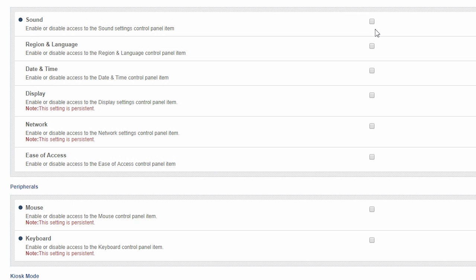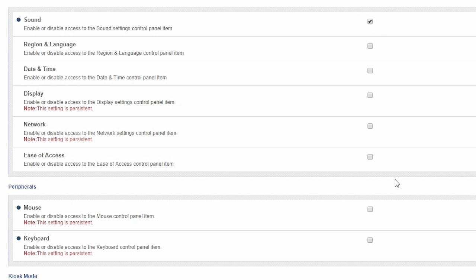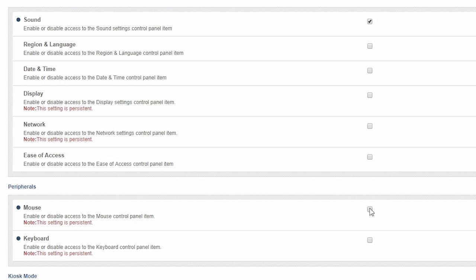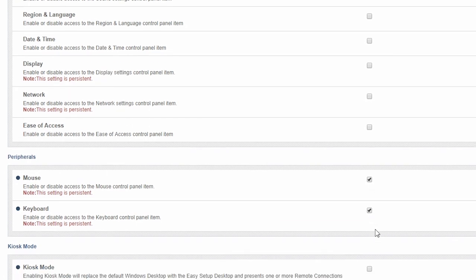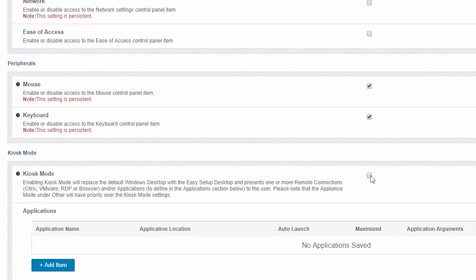For the purposes of this video, we are enabling the Sound option, the Mouse option, the Keyboard option, and Kiosk mode.